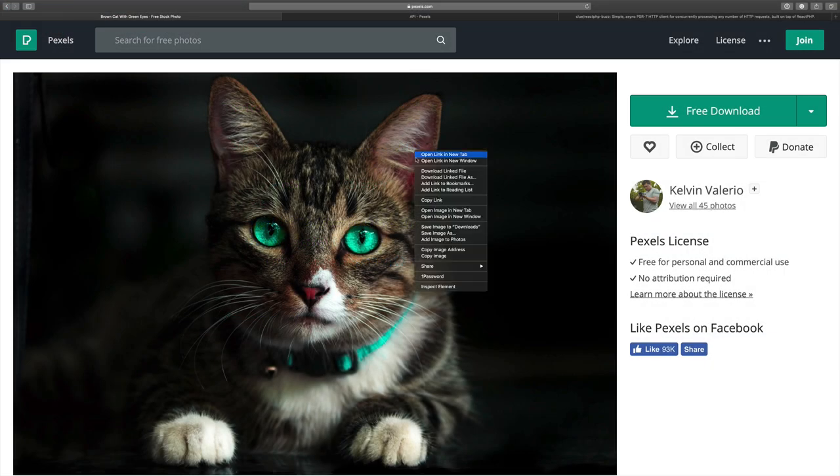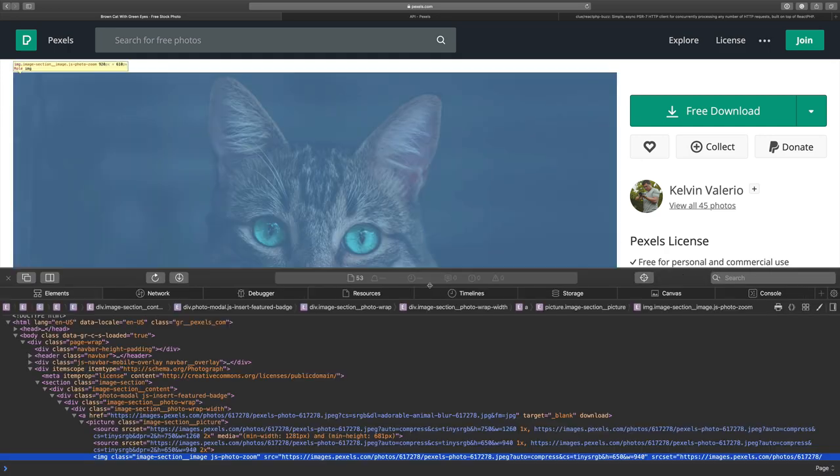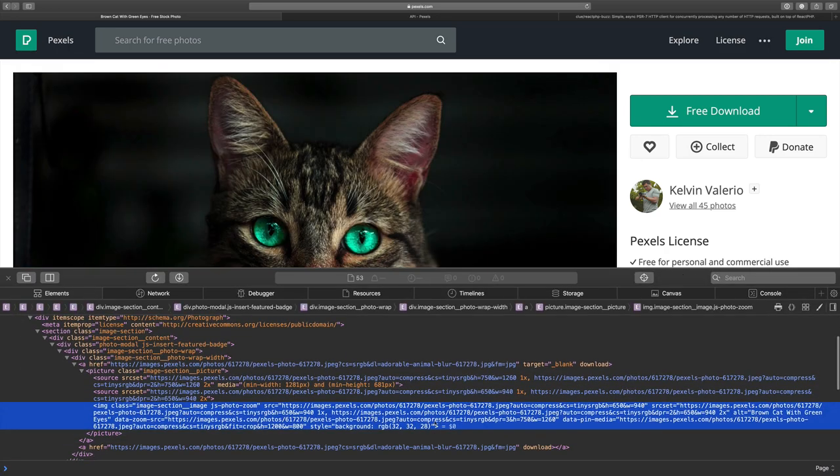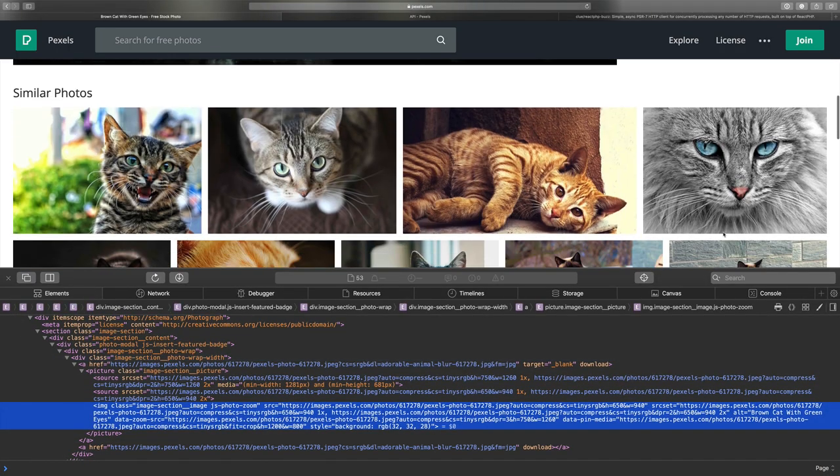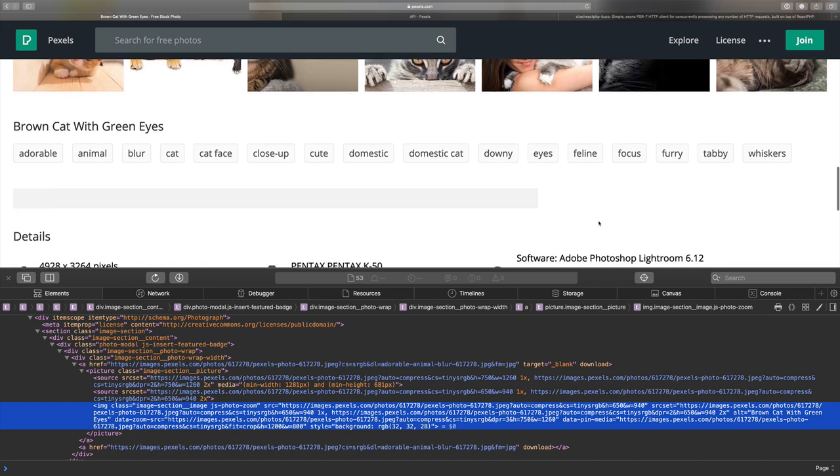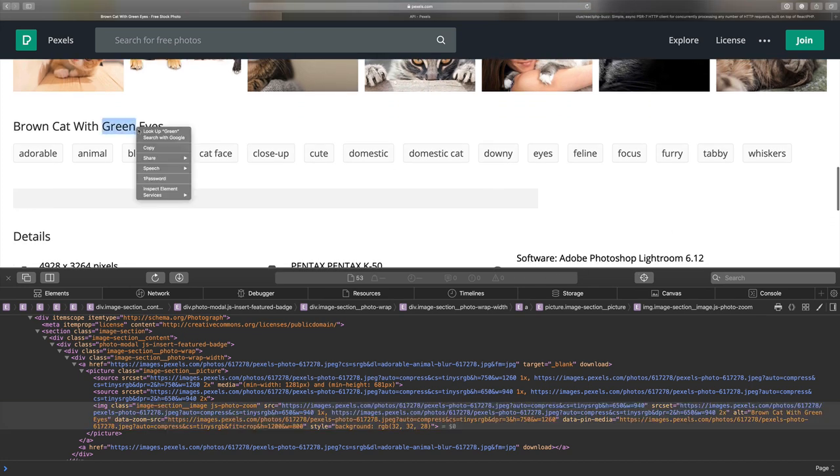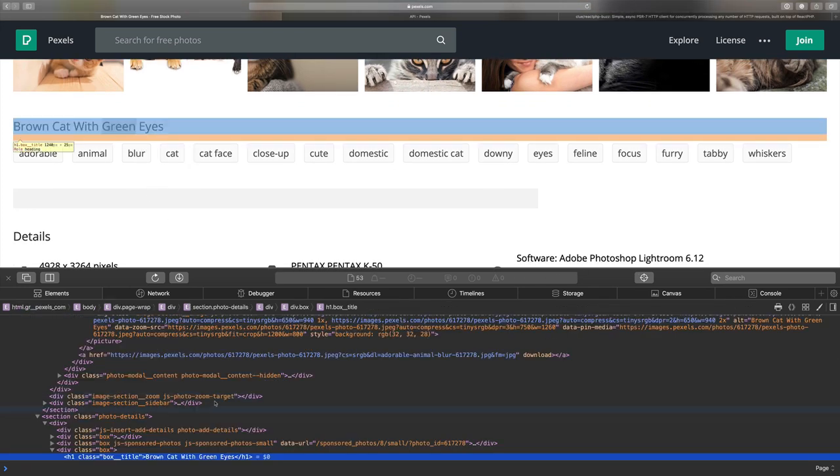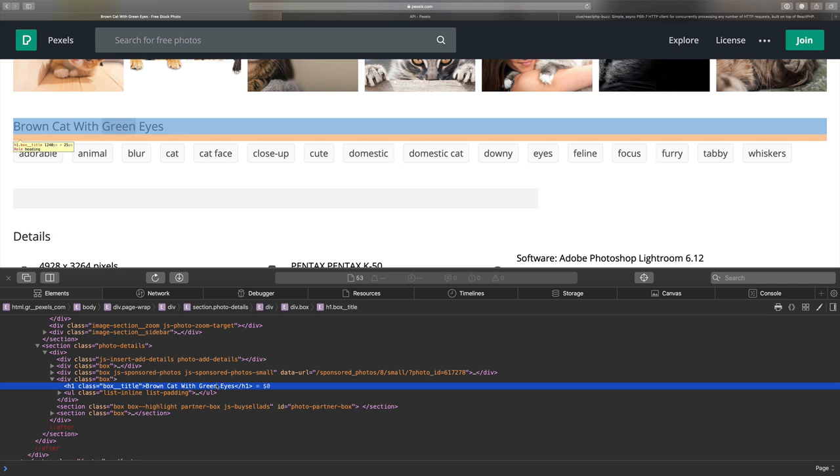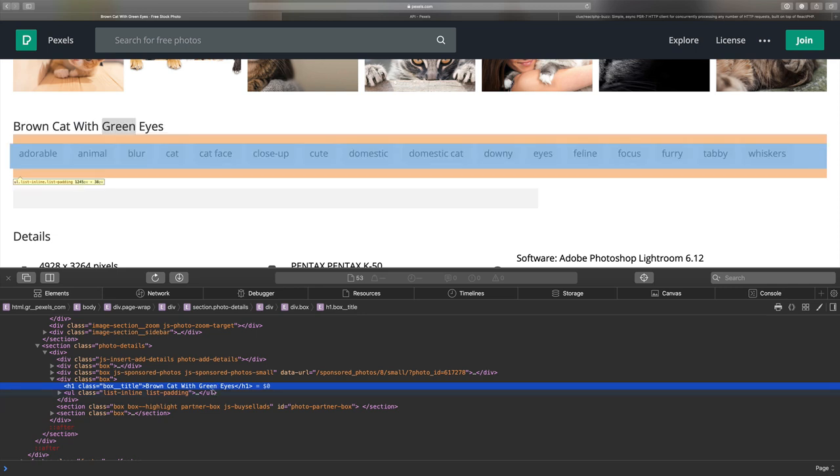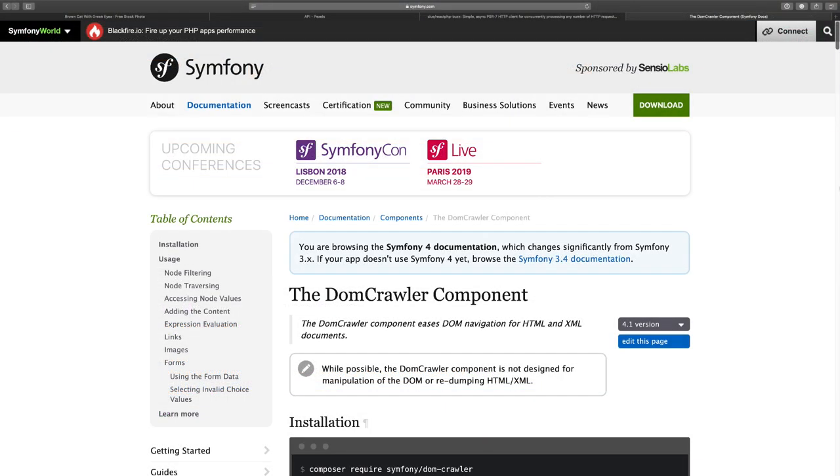The page that we want to scrape doesn't require any authorization. If we look at the source code of the page, we can see that all data that we need is already available inside HTML. The task is very simple. No authorization, no form submissions and no Ajax calls. As soon as we have received the response, we are ready to start traversing the DOM. To extract data from HTML source code, we will use Symfony DOMCrawler component.